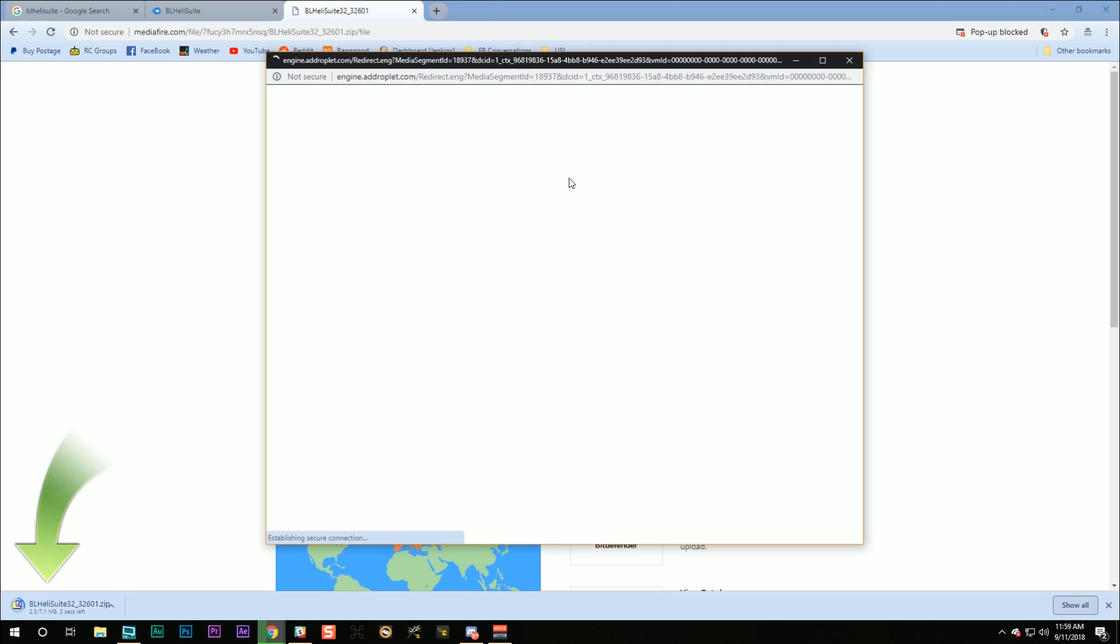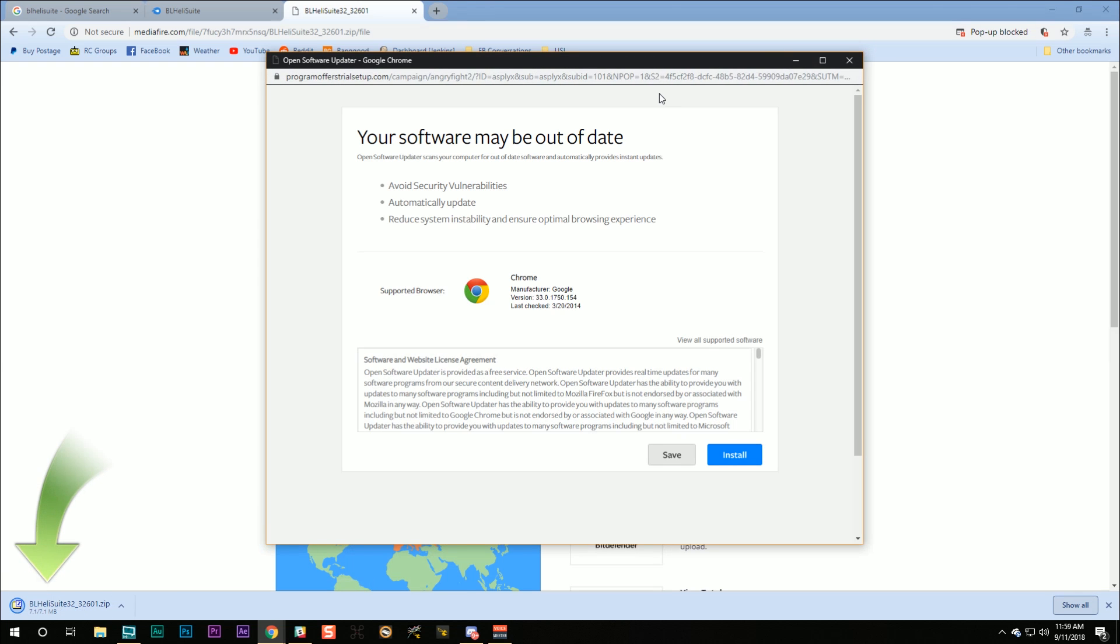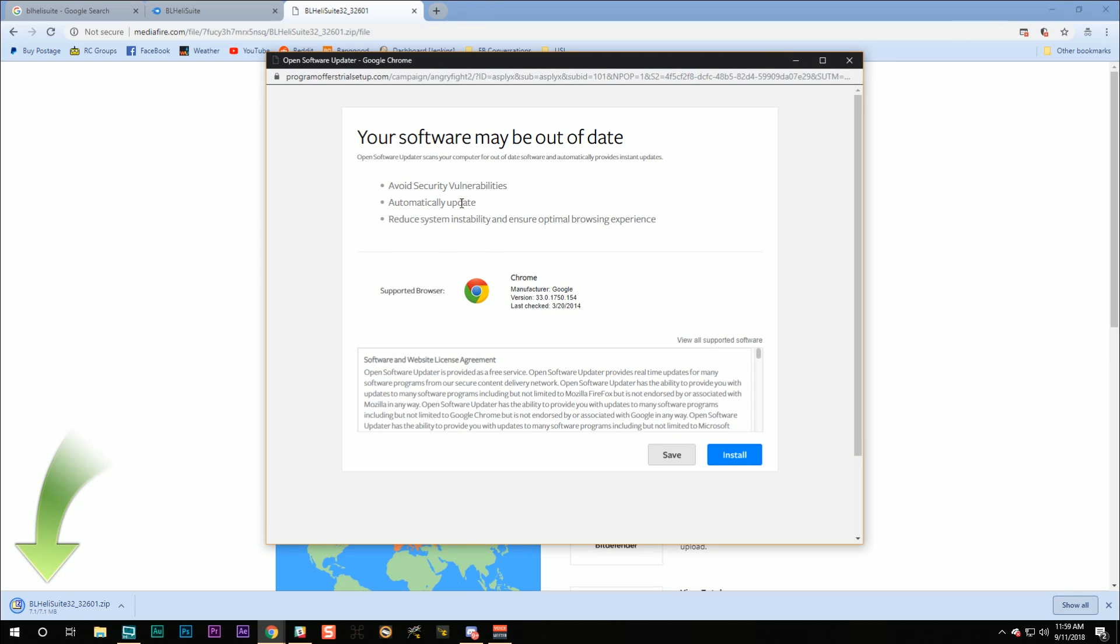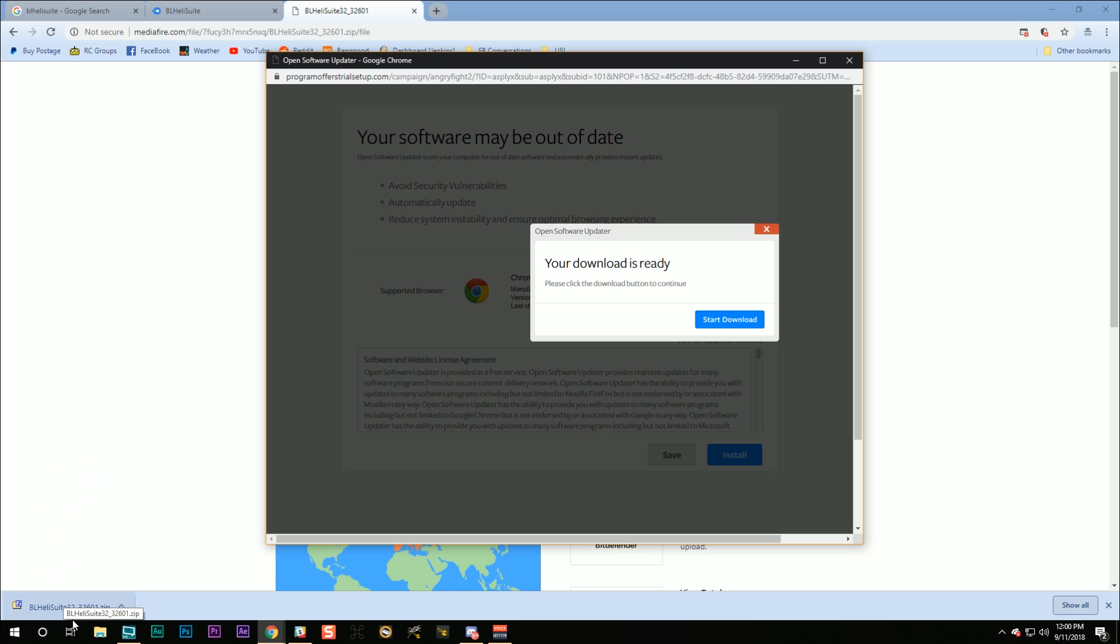There we go. And yes, this is... Don't, this is not... Oh, don't do any of this. This is extremely suspicious. I'm so sorry, BLHeli. This is what you want. BLHeliSuite32, 32601.zip, or whatever version number it is.